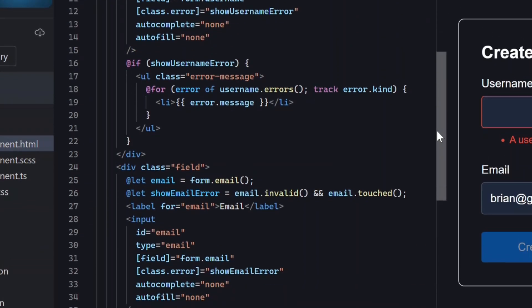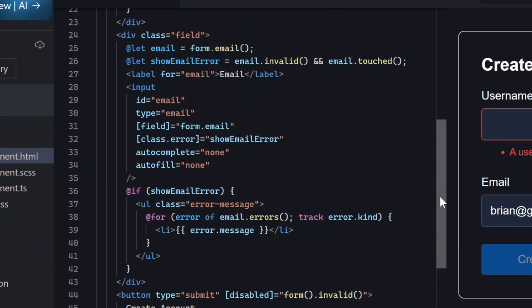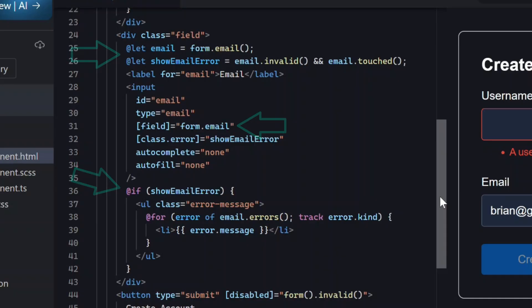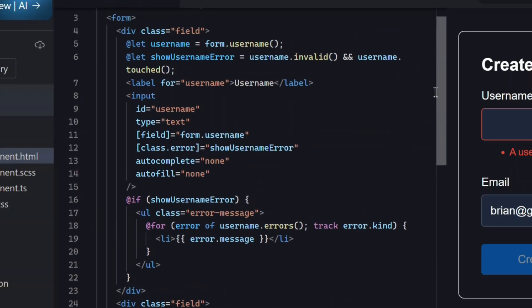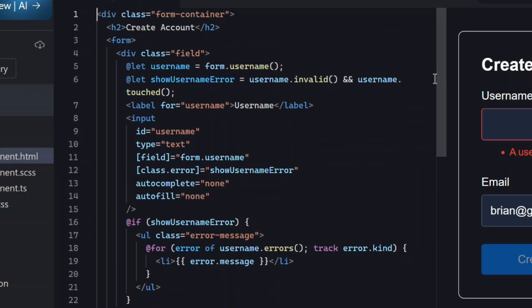And it's the same setup for the email field, the field binding, the variables, and the conditional error messages. Right now, everything is purely client-side, nothing async yet.